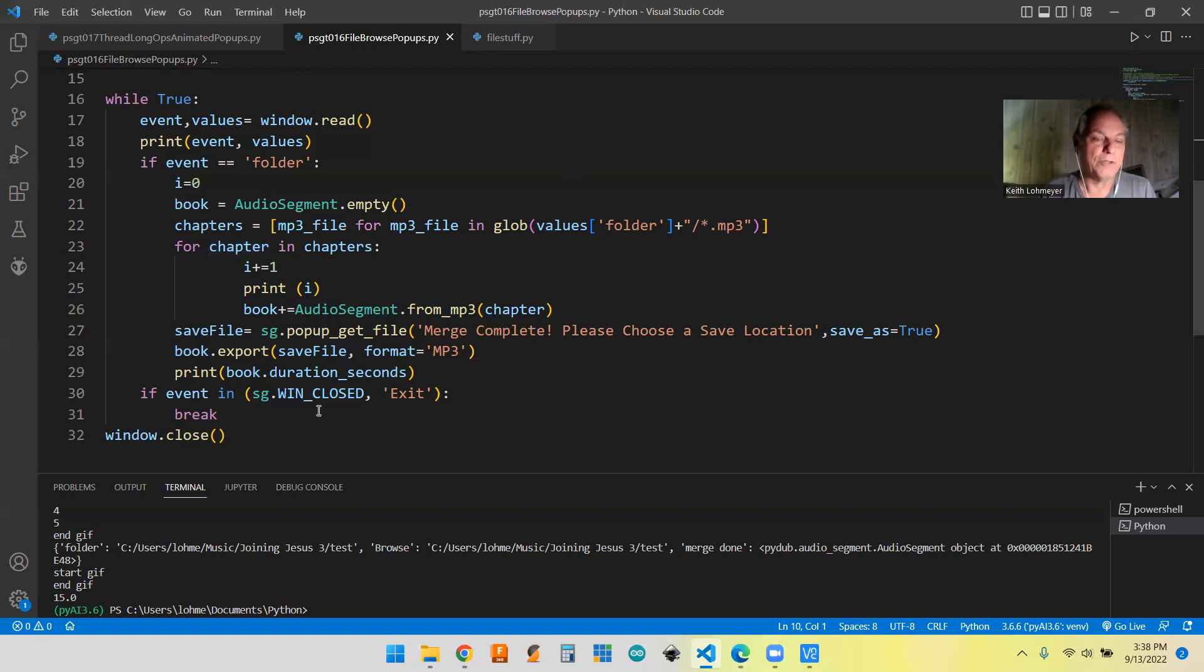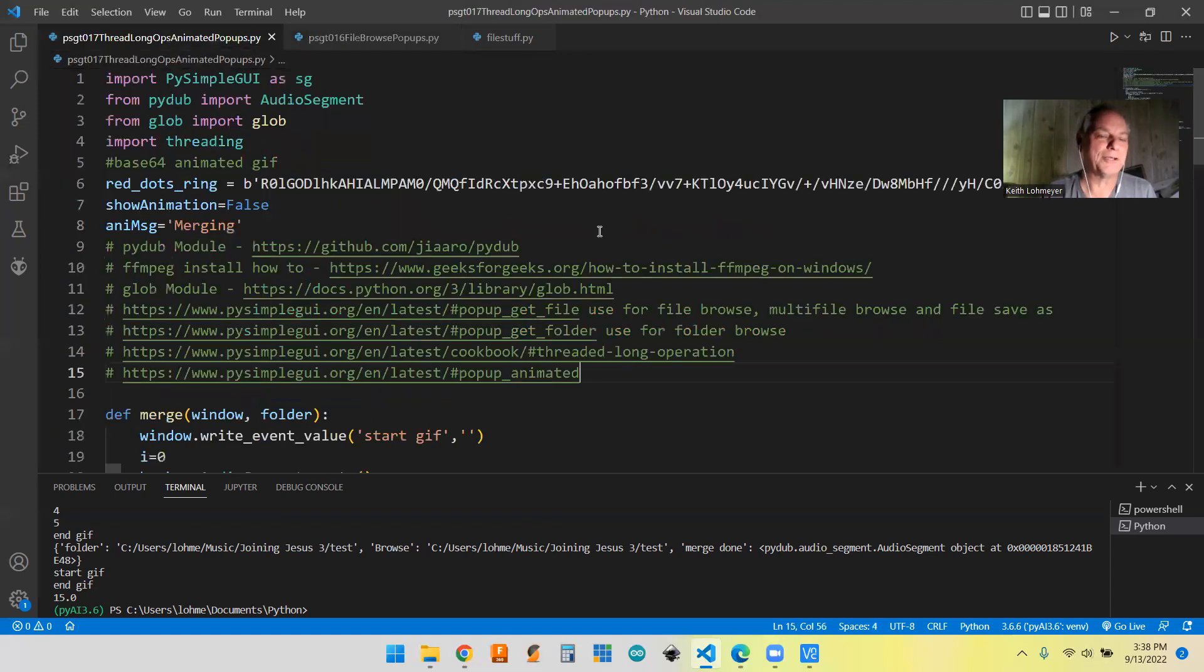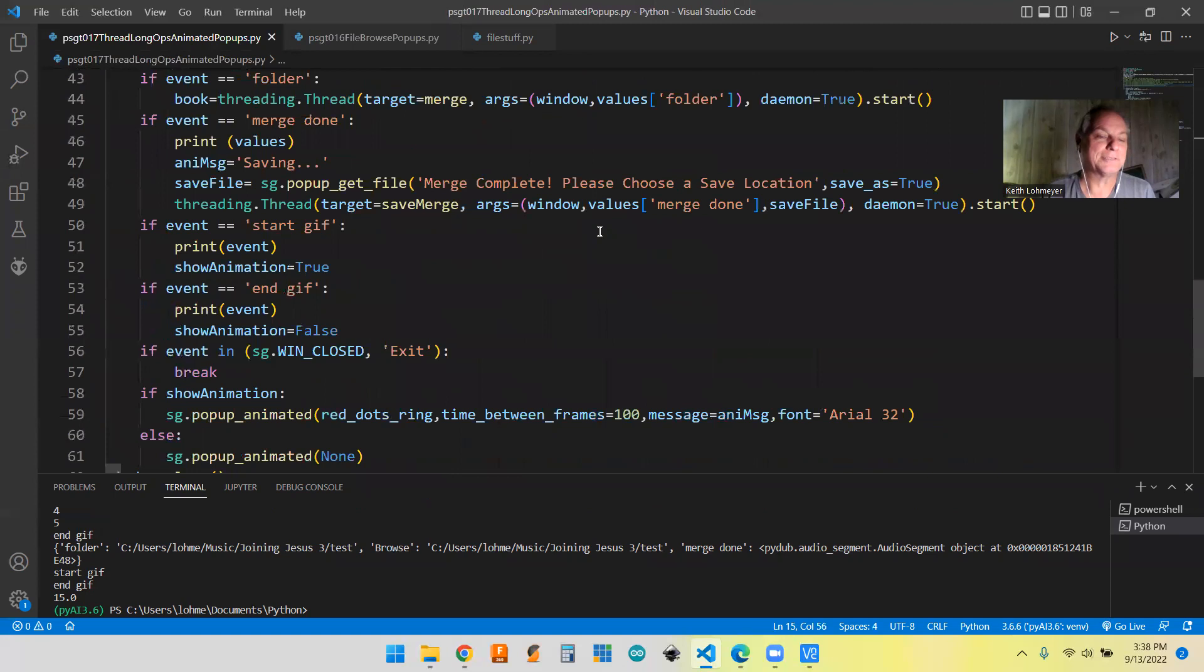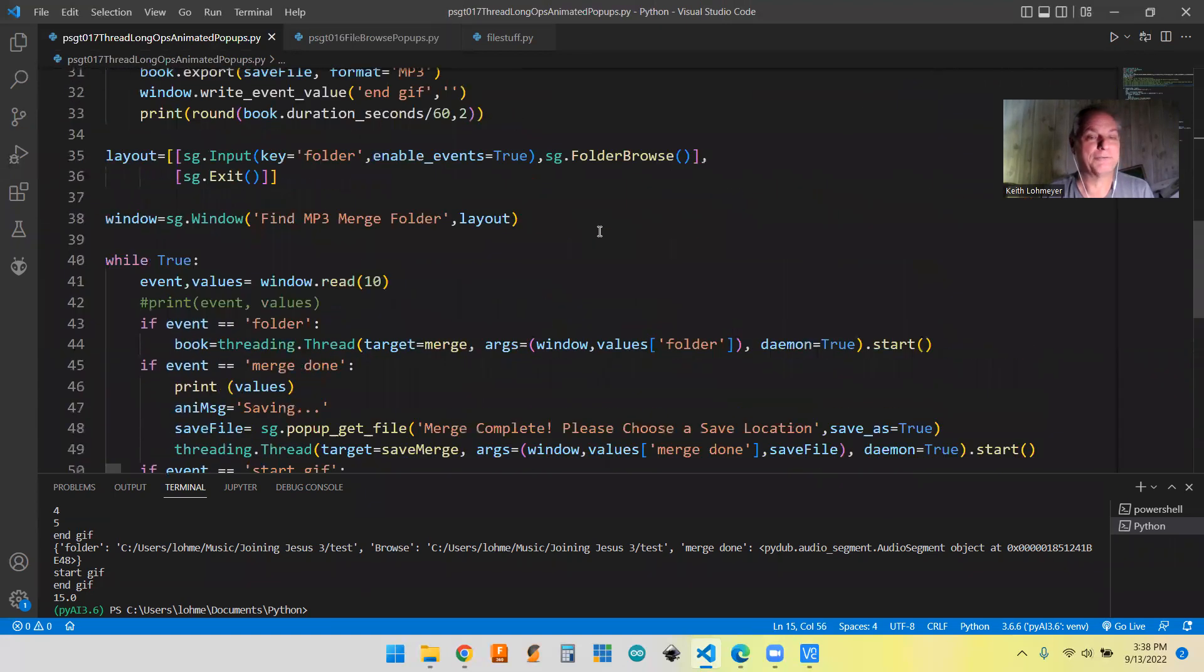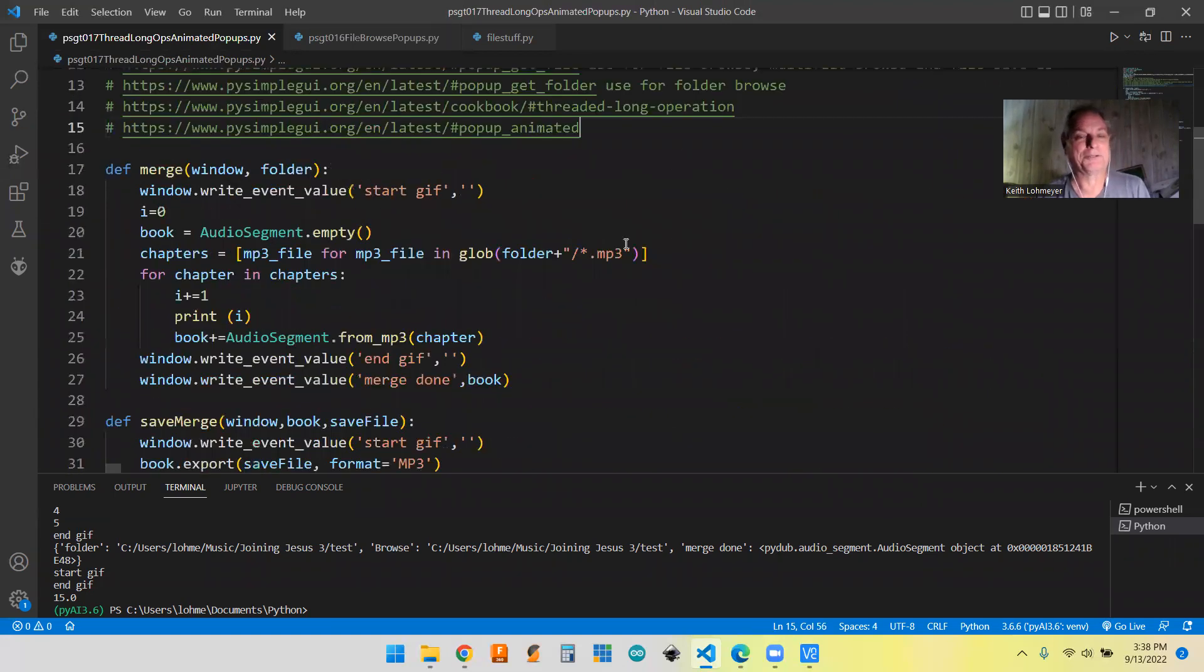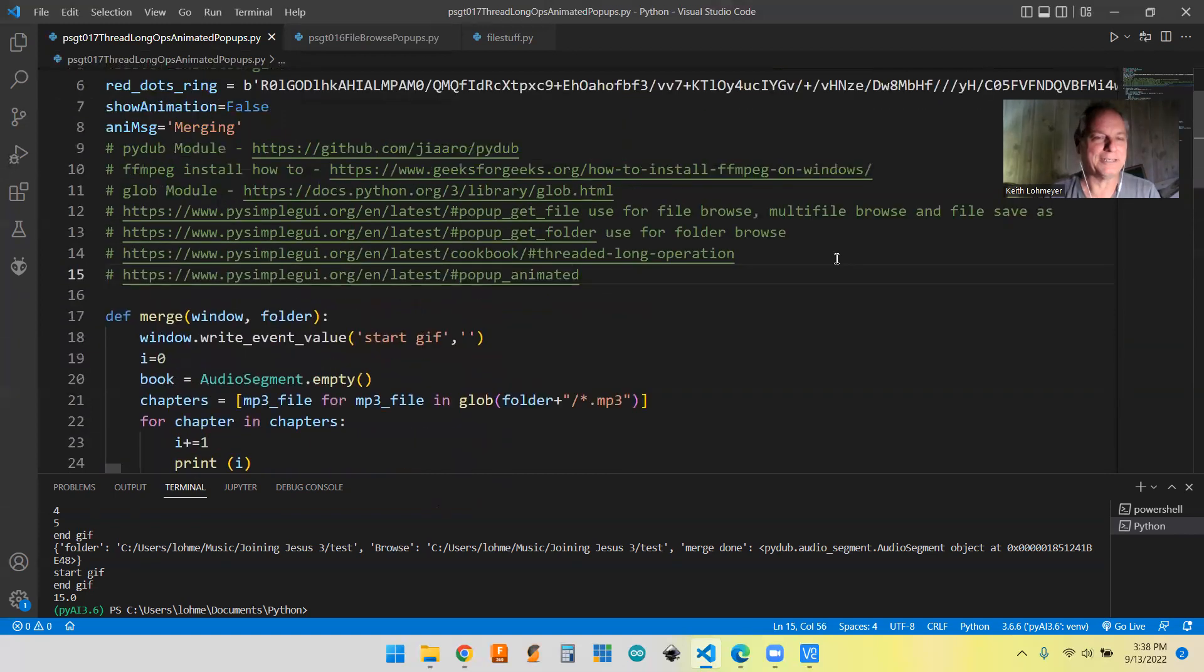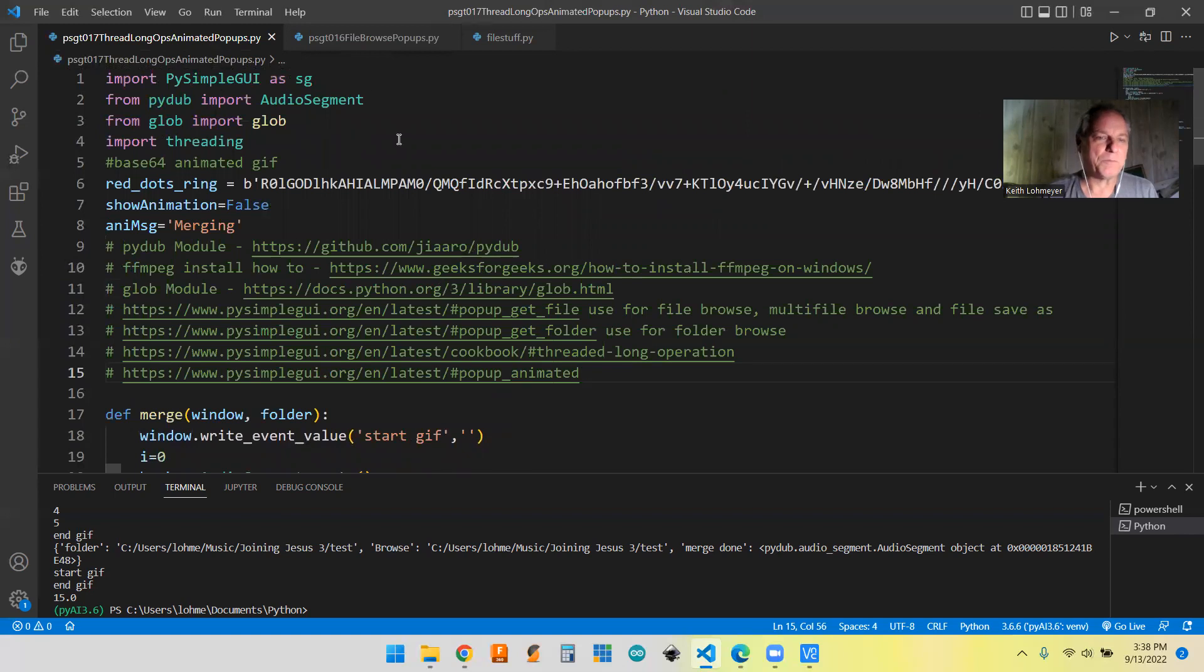So like I said, only problem was it went from a nice little 32 line program to a 62 line program. So we doubled the program size just to get a little spinner thing in it. So I guess that's the thing to do, start at the top here.